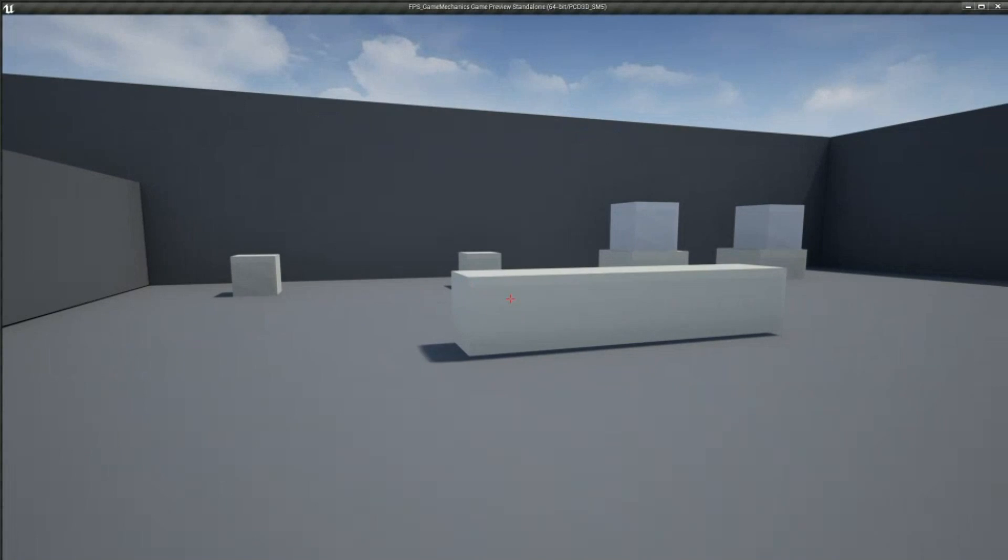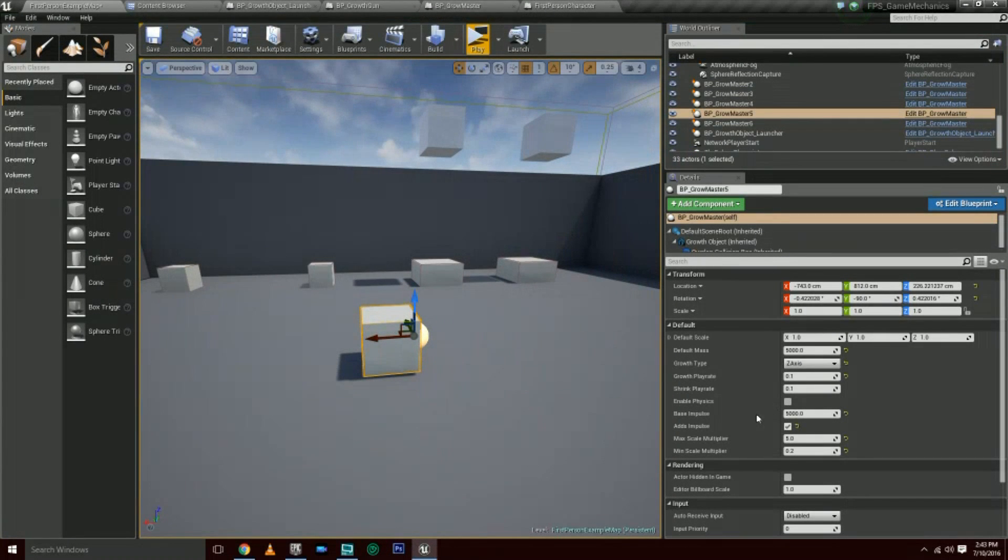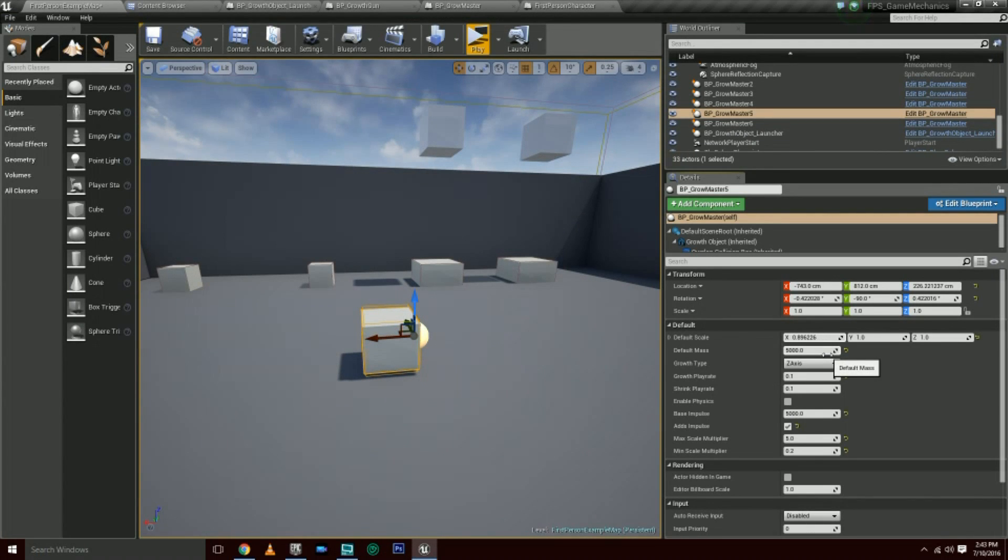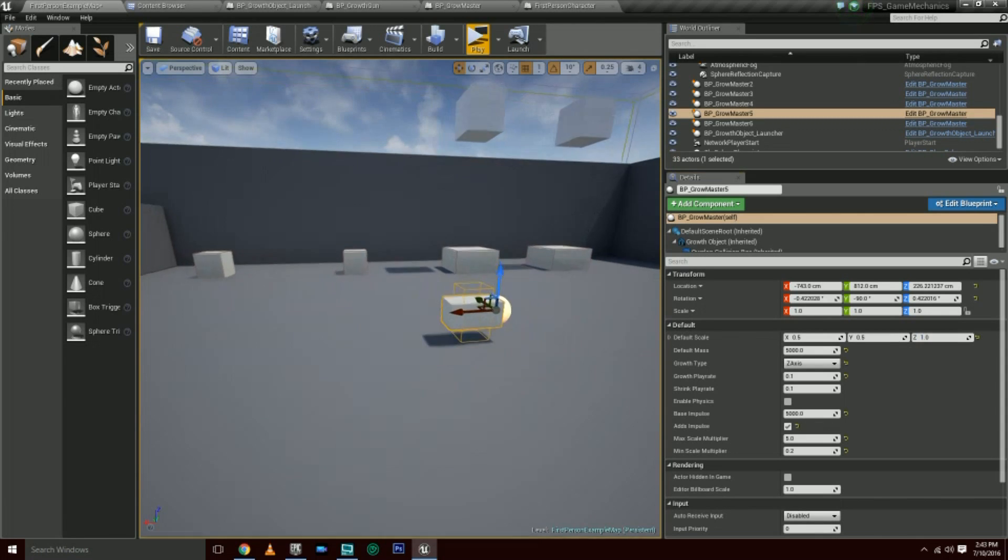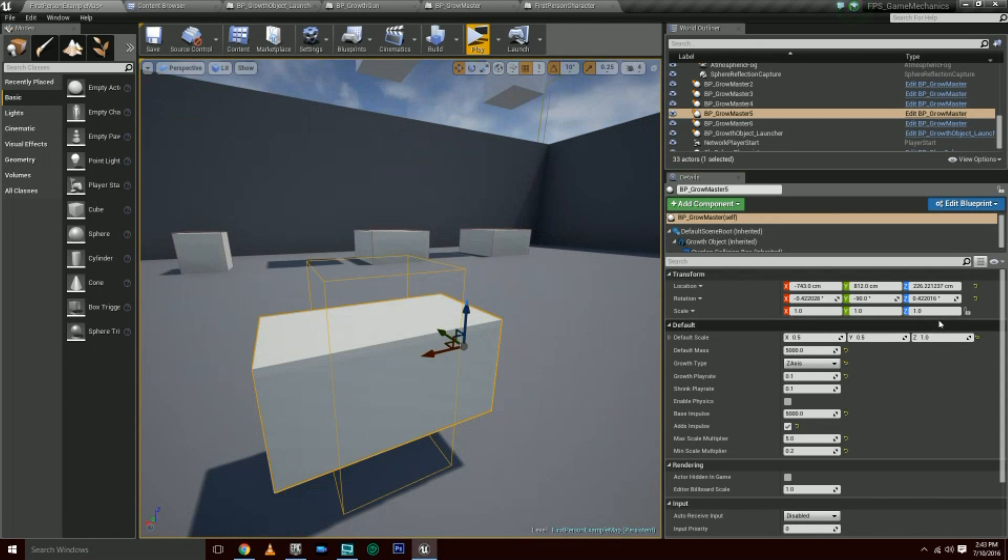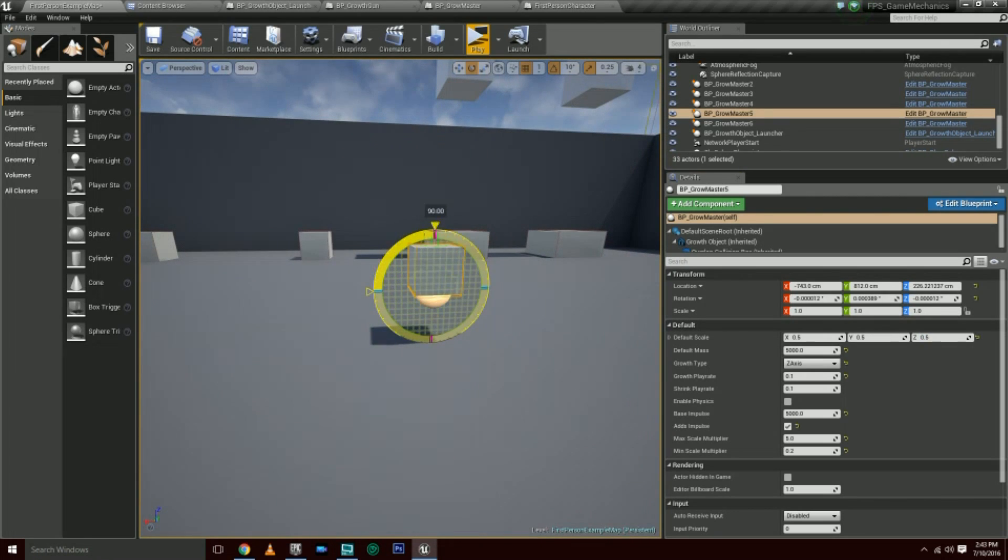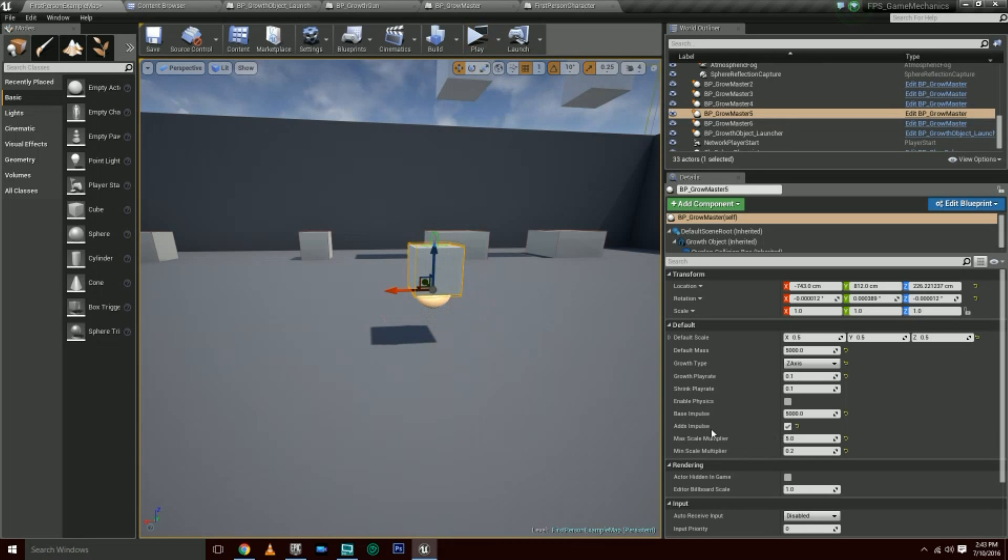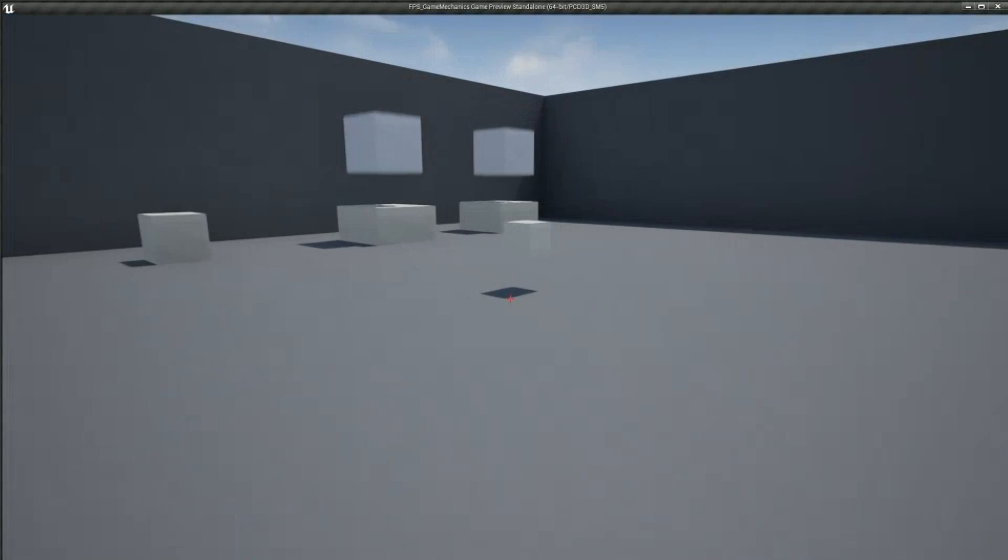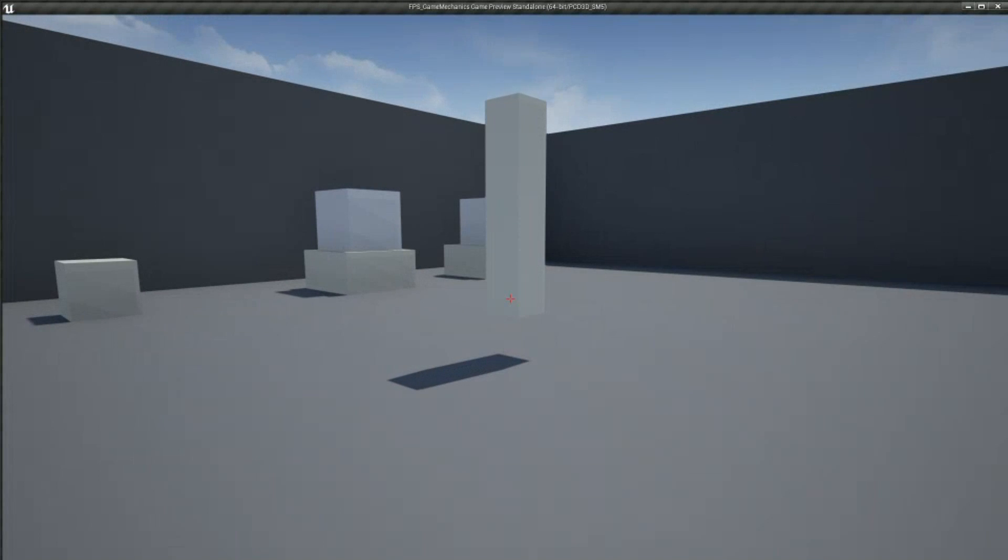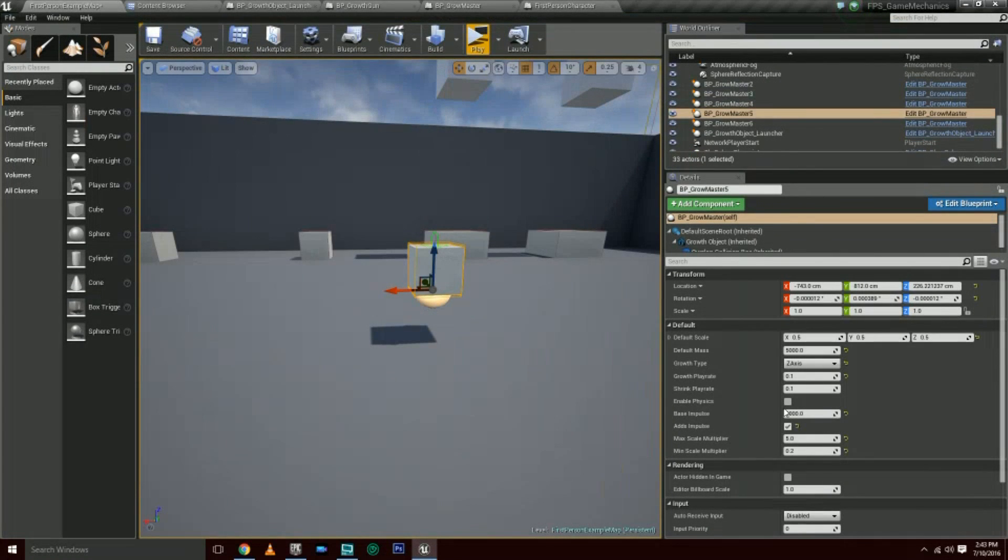I've got a couple other variables here like default scale. So let's say for example I make this like 0.5, 0.5, and then 0.5. So right now it's much smaller, but I have these variables called max scale multiplier and min scale multiplier. Basically, max scale multiplier tells it to grow at this point five times as big, so it should grow to 2.5 in the z-axis. And then the shrink is 0.2, so it multiplies 0.5 by 0.2 and does that as your scale.